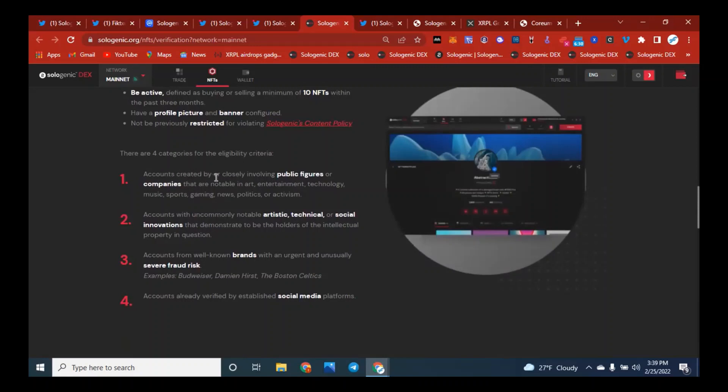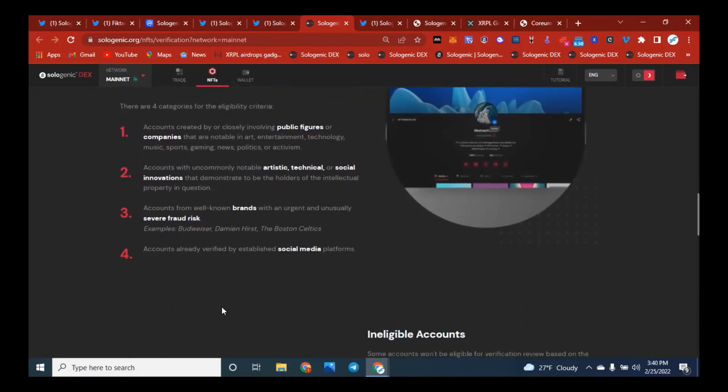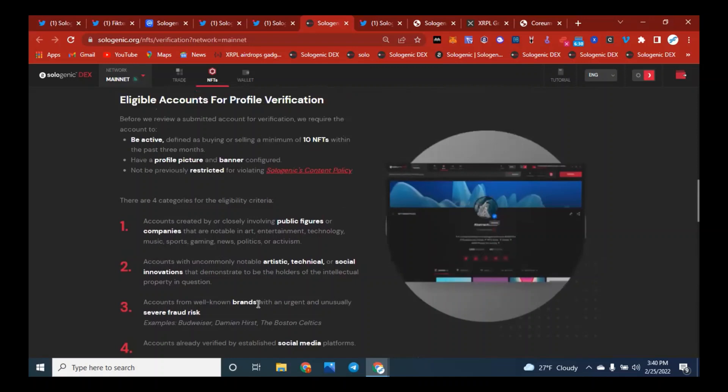So there's four categories that make you eligible to reach this criteria. Accounts created closely involving public figures or companies that are notable in art, entertainment, technology, music, sports, gaming, news, politics, or activism. Accounts with uncommonly notable artistic, technical, or social innovations that demonstrate to be the holders of intellectual property in question. Accounts from well-known brands with urgent and unusual severe fraud risk, like Budweiser or the Boston Celtics. And accounts already verified by established social media platforms.